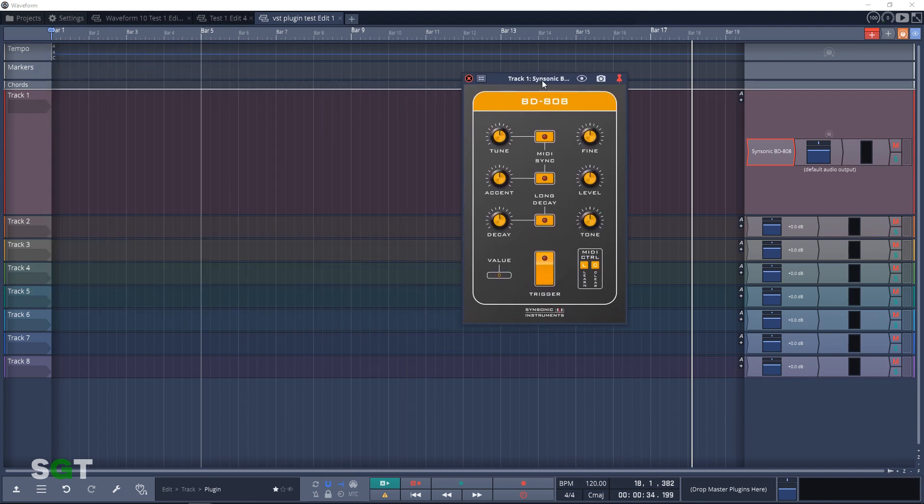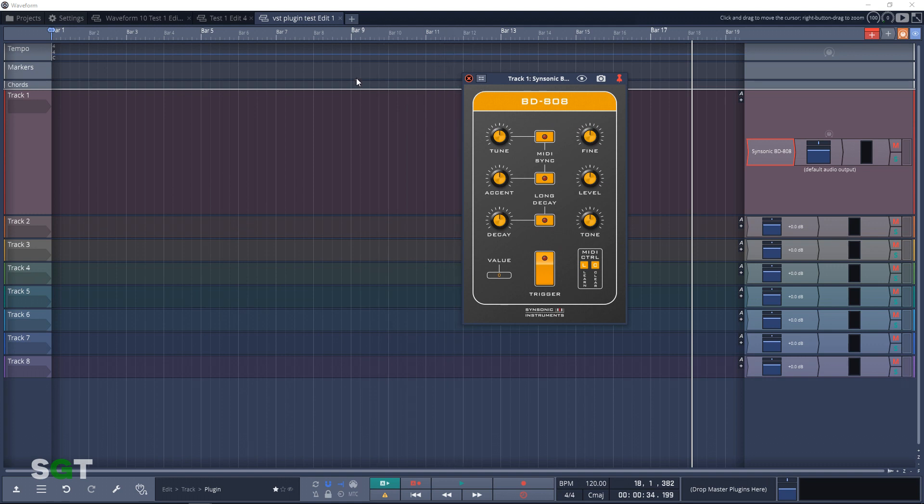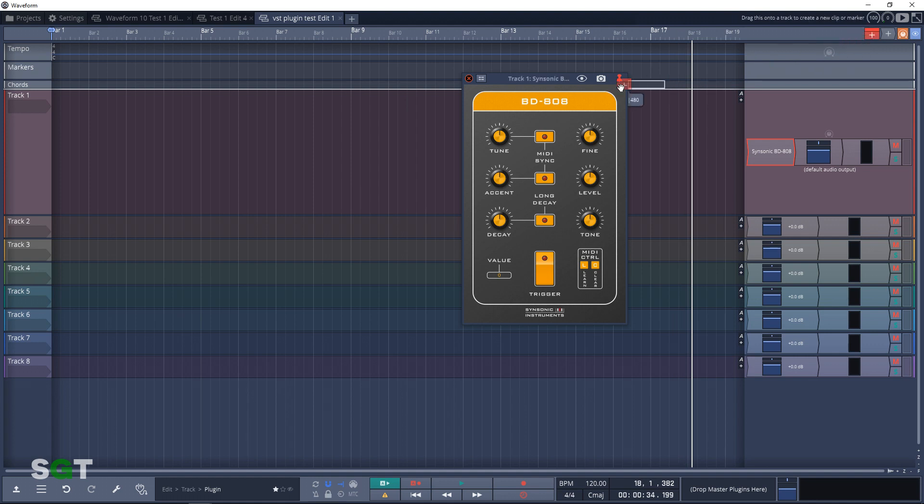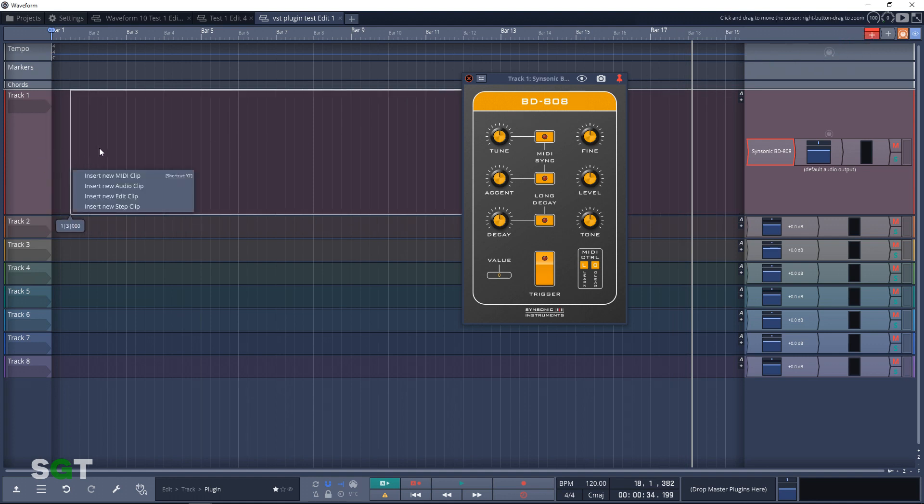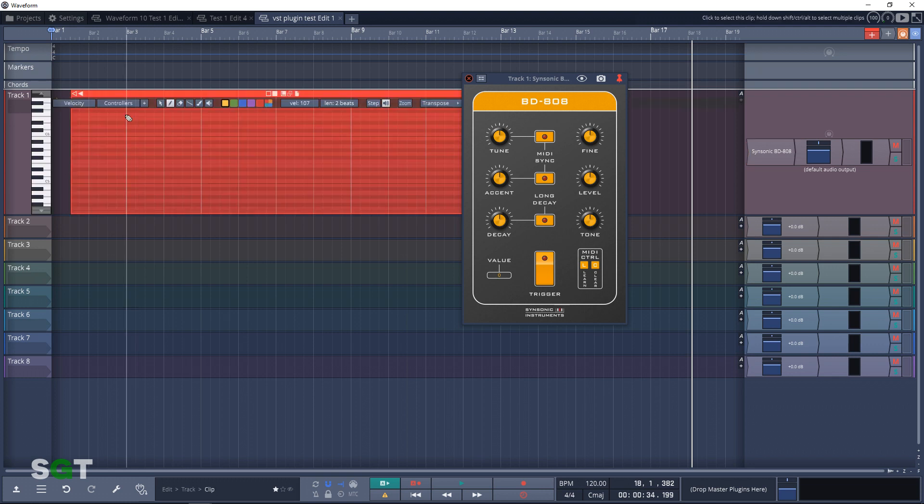Let's hear how it sounds. So what we'll need to do is add a MIDI clip to the track. To do that, you can drag this plus sign down into the track, let go of the mouse, and it's going to ask you what type of clip you want to insert. So we're going to be inserting a MIDI clip here.